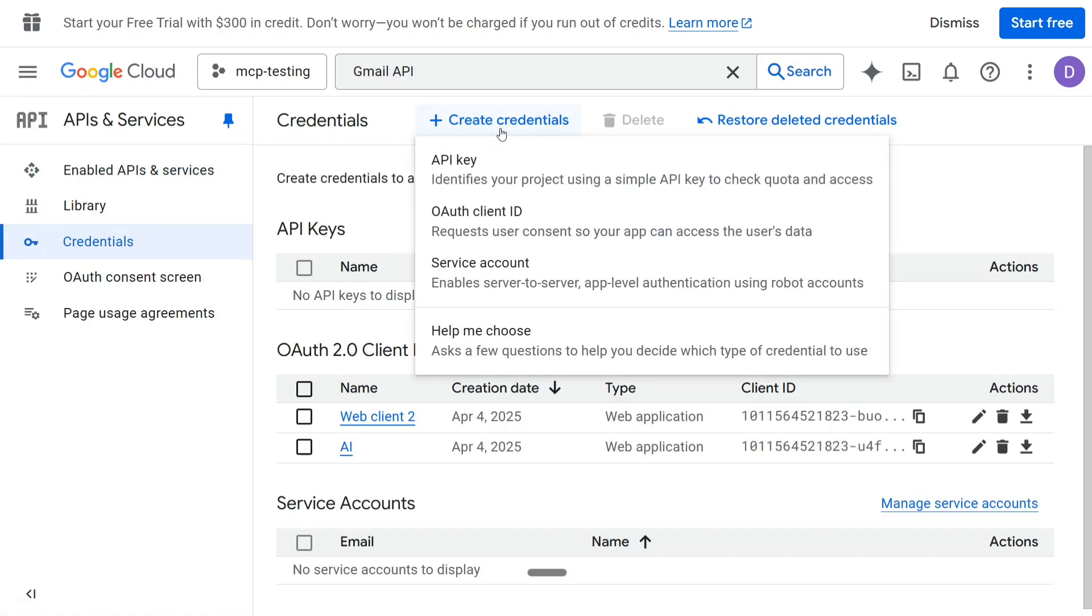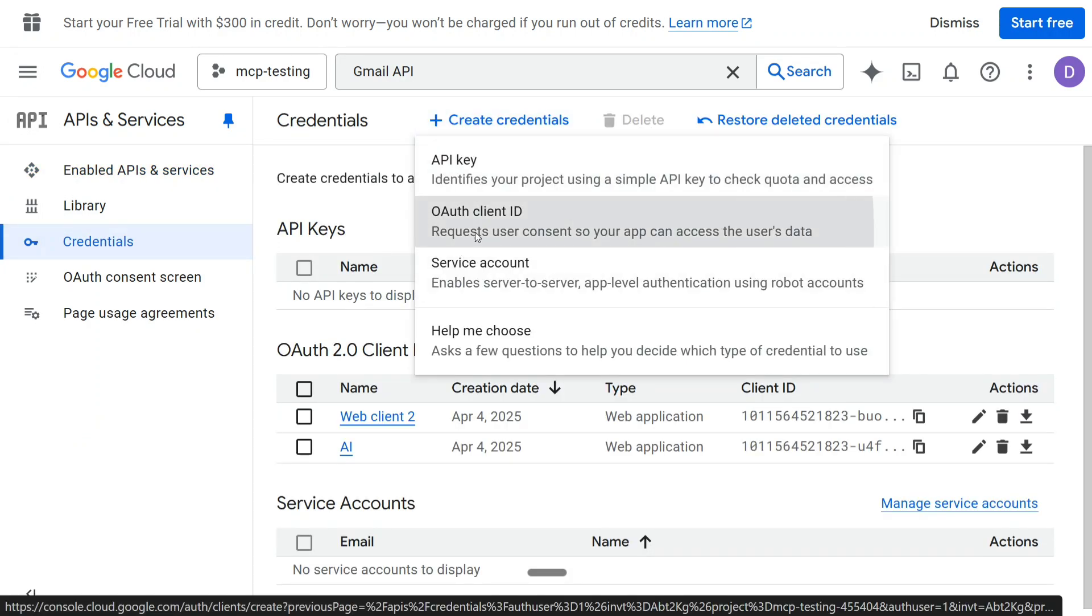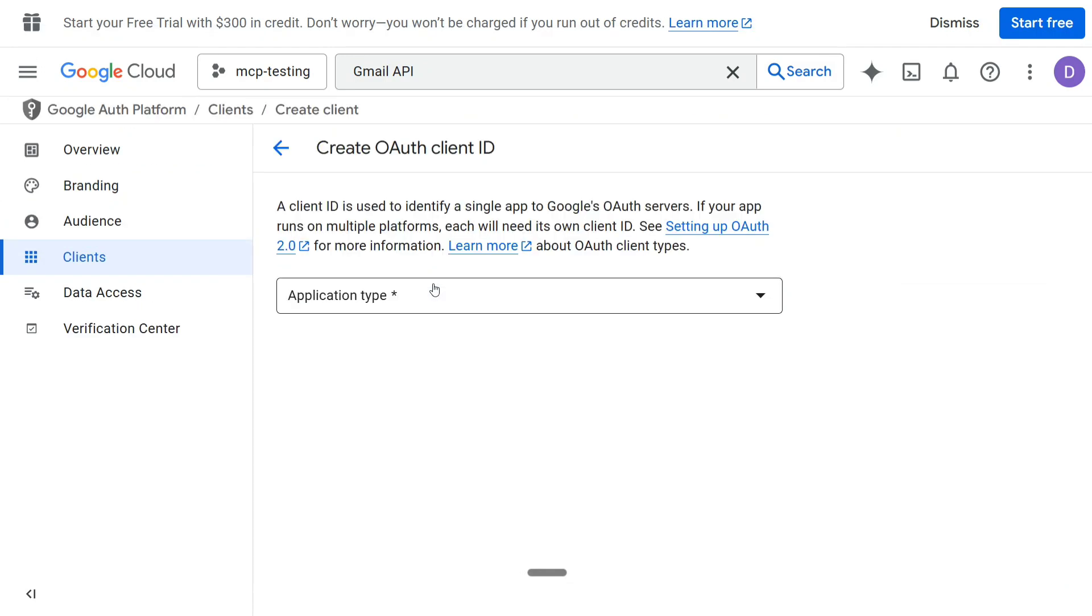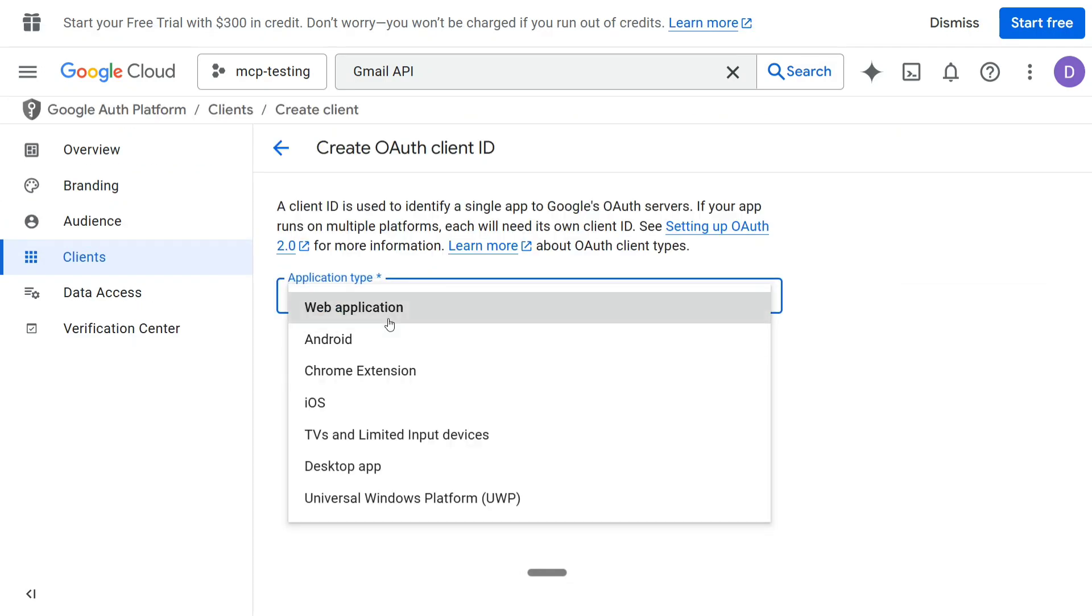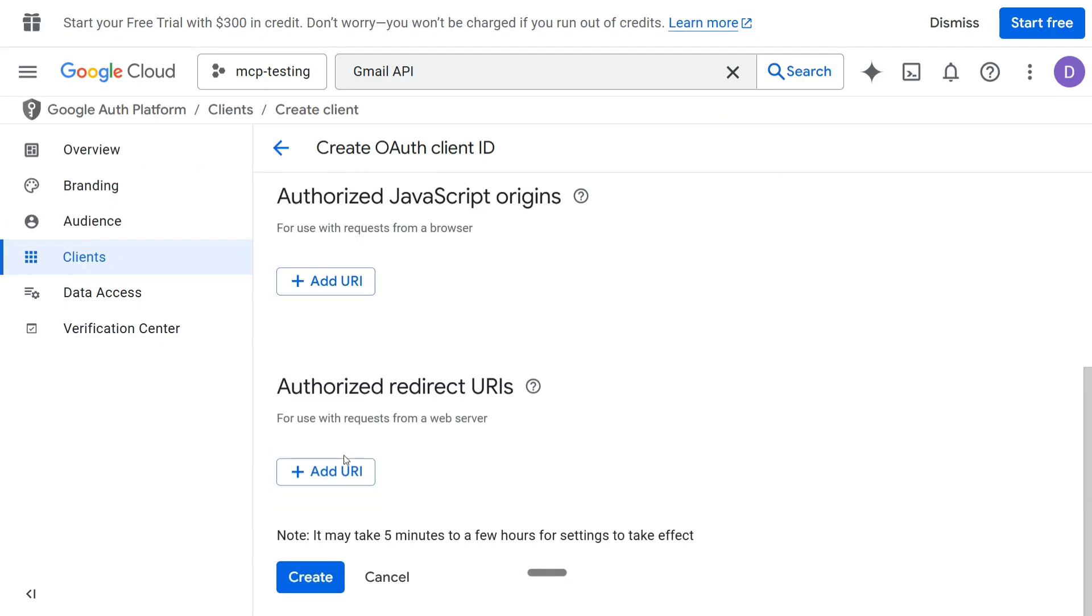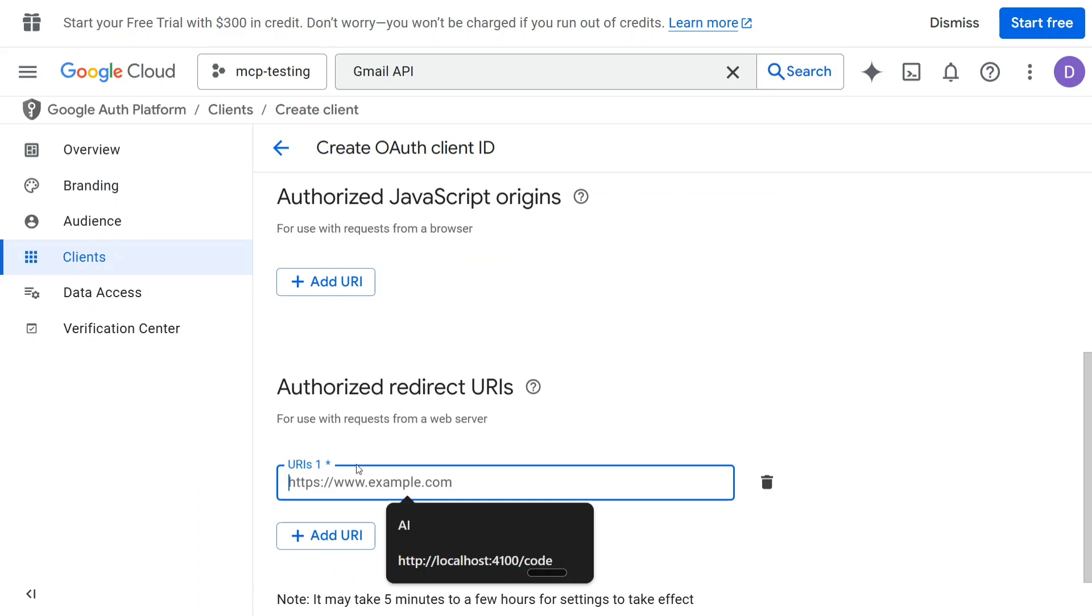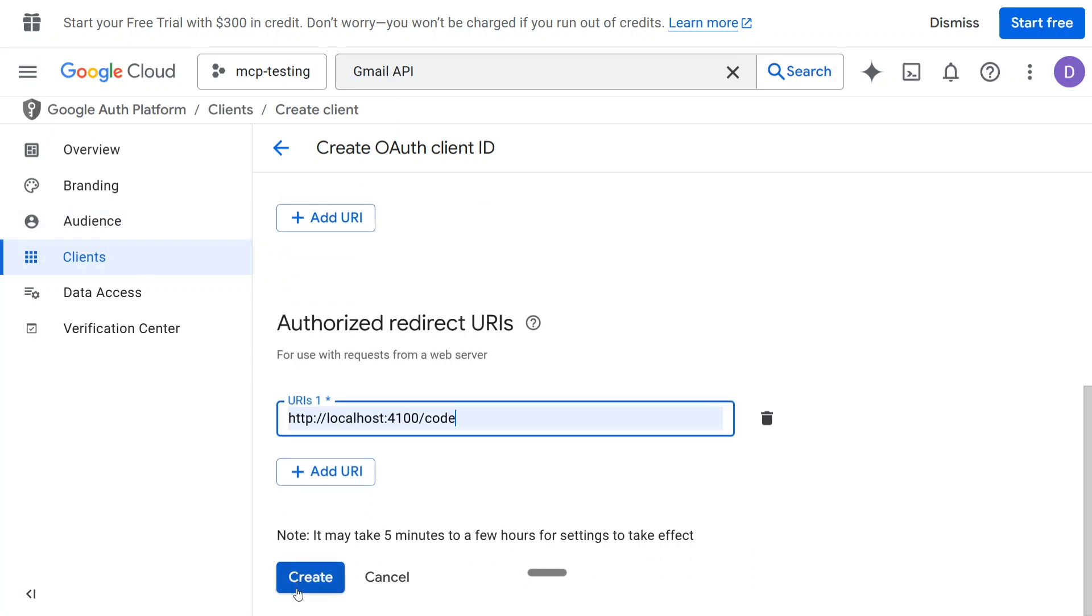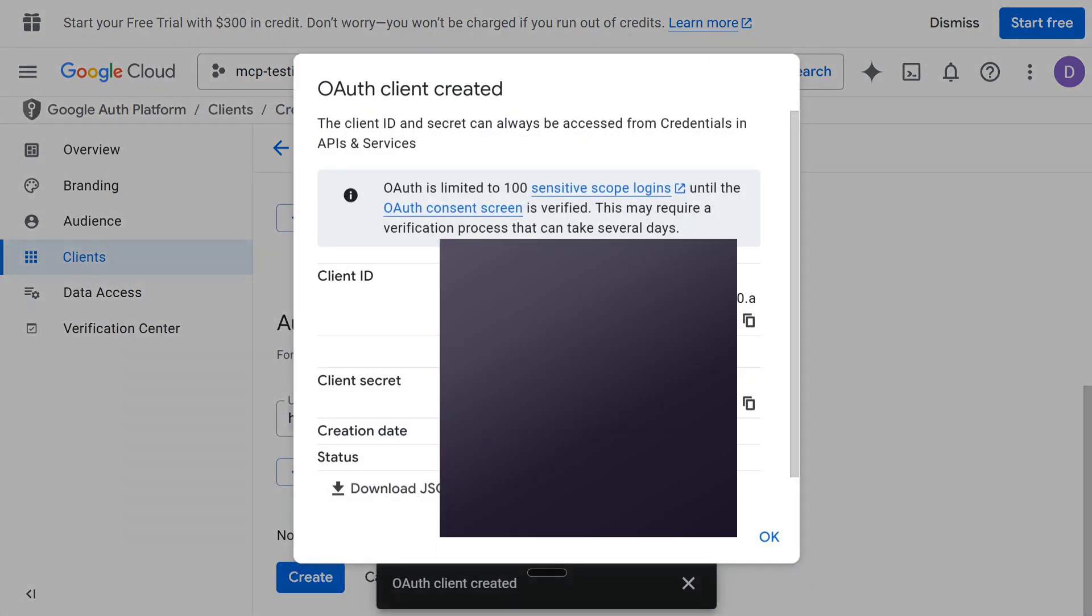Create new credentials. That should be OAuth client ID. Fill in the information: web application. And in the URI you need to add localhost 4100 forward slash code as we did last time also. And then create the OAuth client ID has been created and multiple Google Cloud applications can be added here, so don't worry about it.